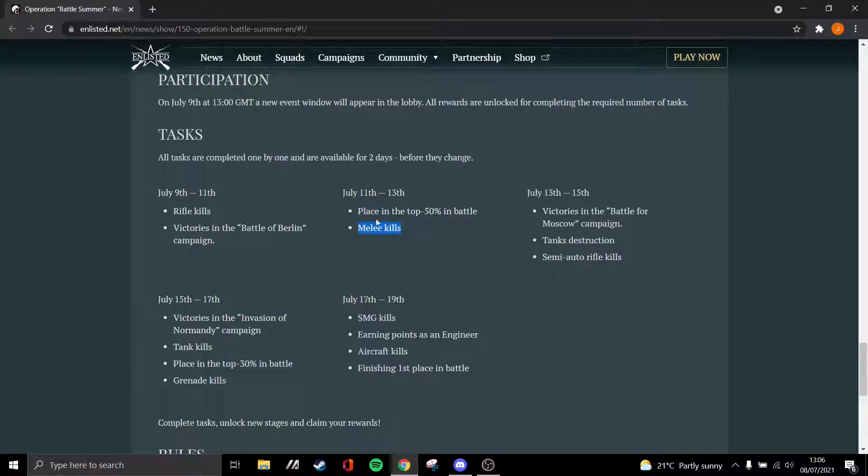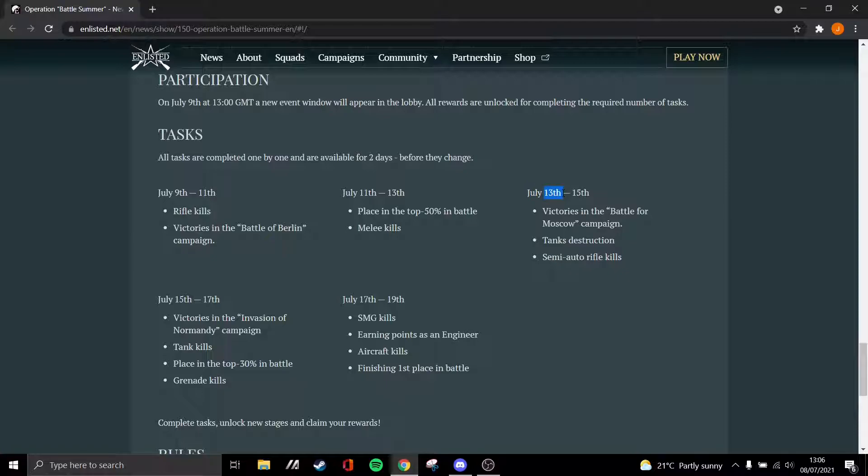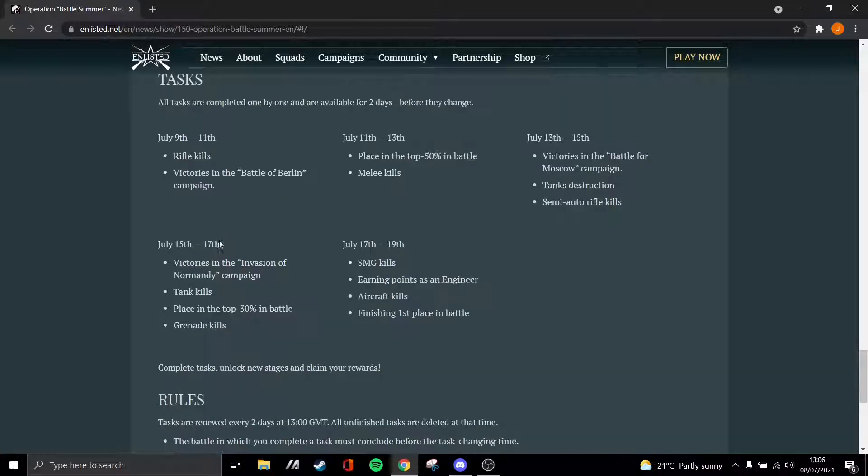These two however are going to be very easy. Placing in the top 50, basically that is one of the easiest things to get. Melee kills on the other hand, pretty easy as well. Down an enemy and you can just butt smack them, gives you the melee kill. For the 13th to the 15th there's victory in the Moscow campaign, tank destructions, and semi-automatic rifle kills.